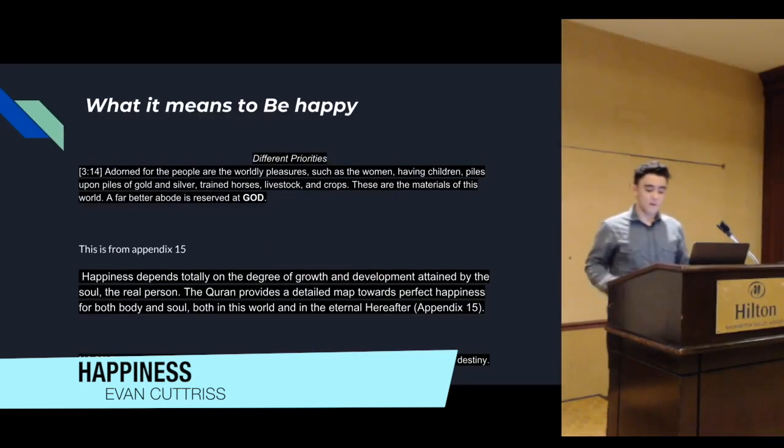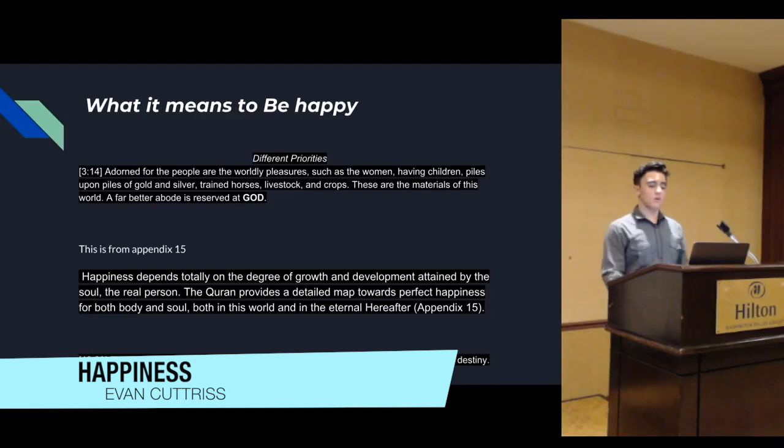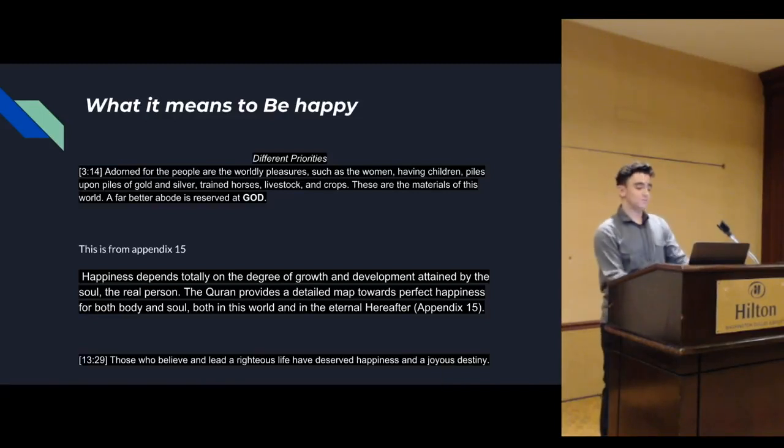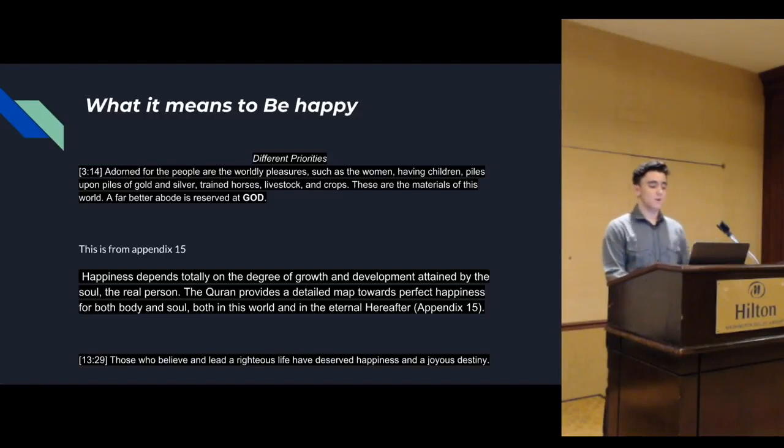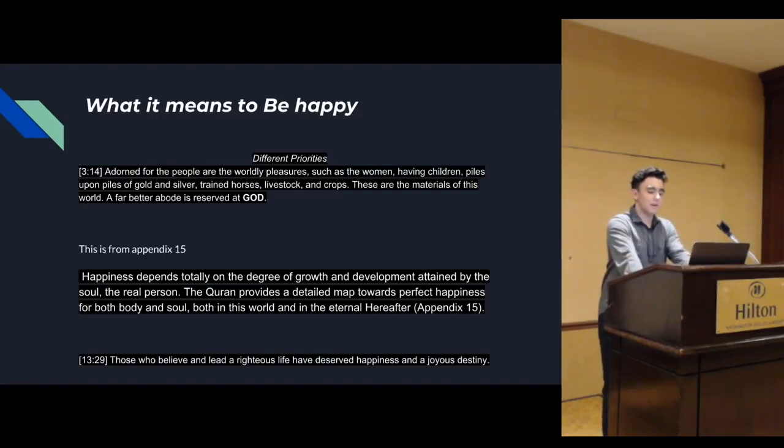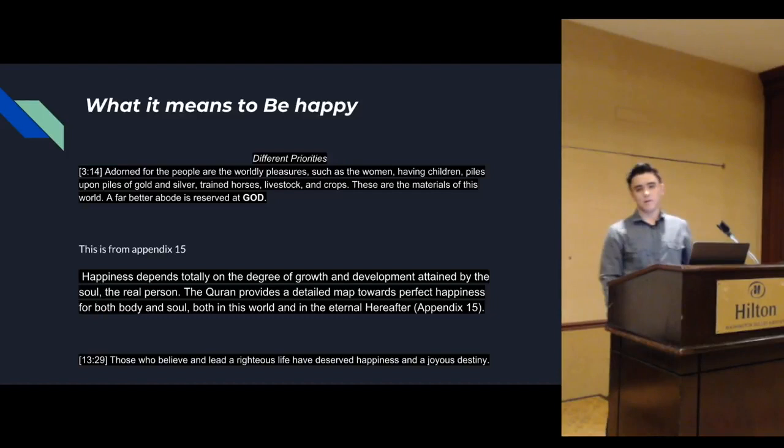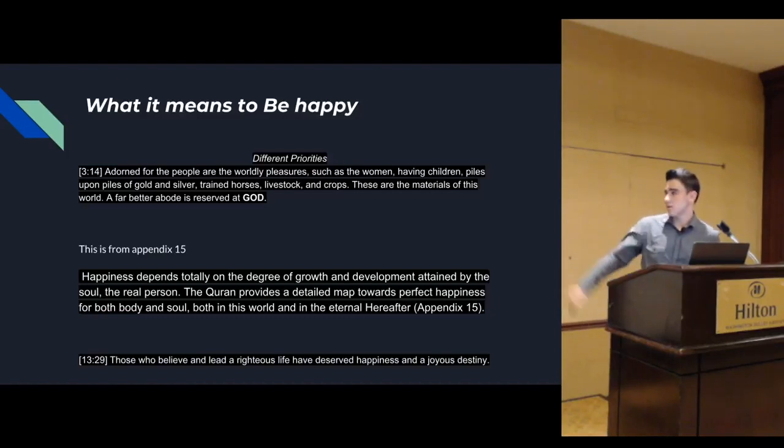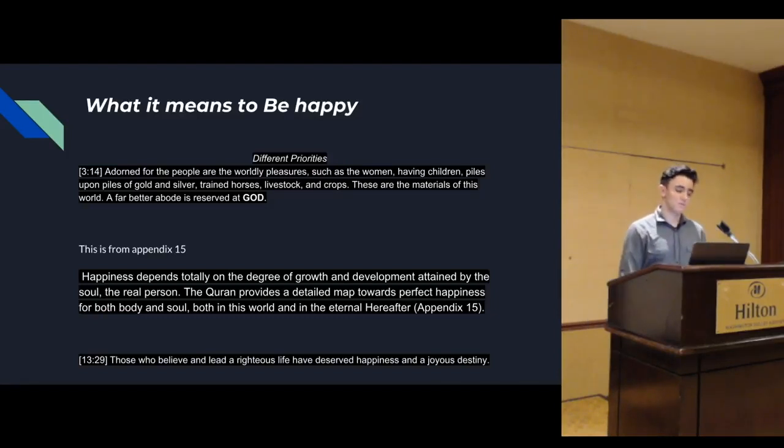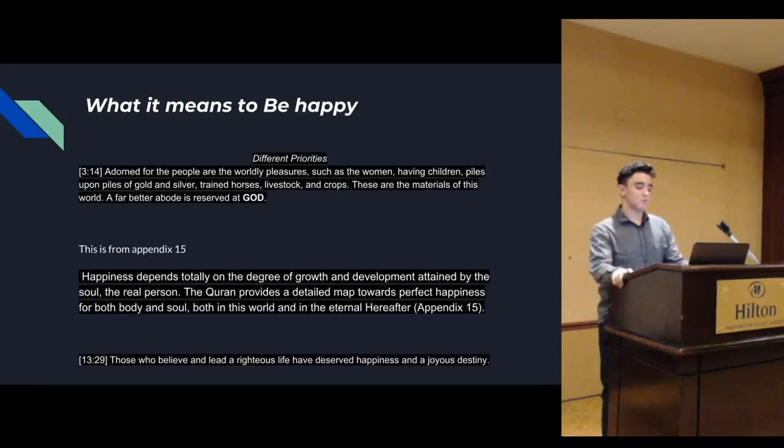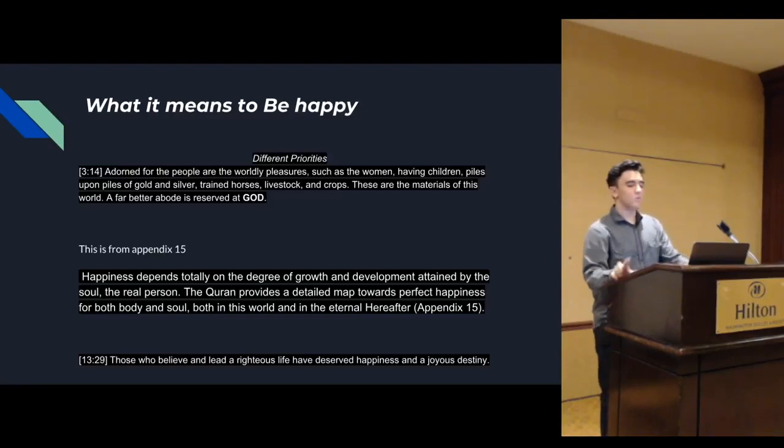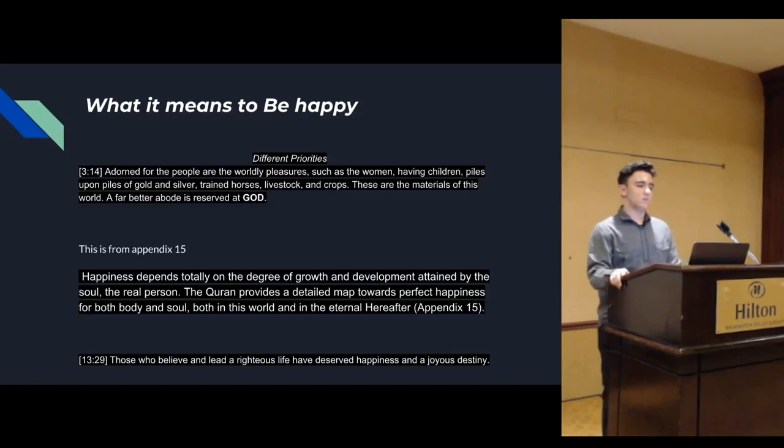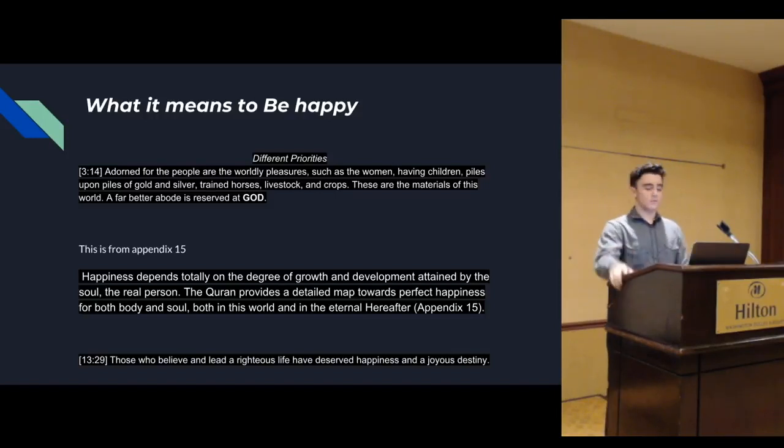Before we can talk about anything else, we need to know what really happiness is. The majority of people think that money can buy happiness - luxury, cars, money - but it's not true. Real happiness comes from God. Only God can give it to you, of course, only if you deserve it.